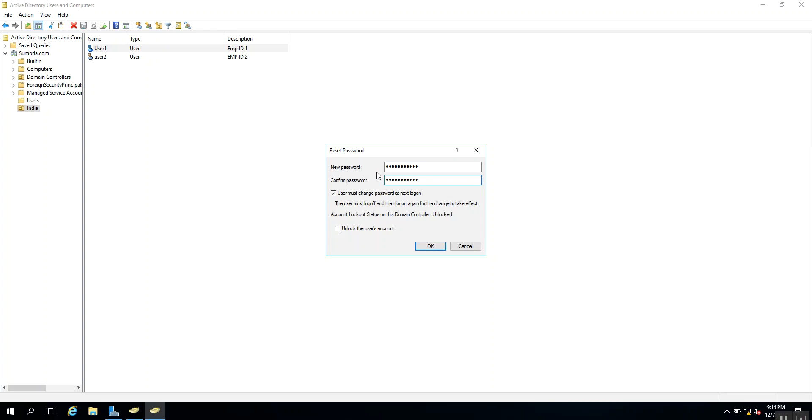If you want, you can uncheck this checkbox, but as per standard practice, leave it as default. This ensures that when we change the password, the user will need to change it to their own password at next login.